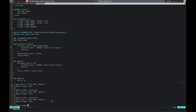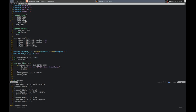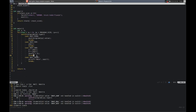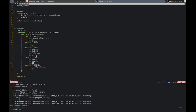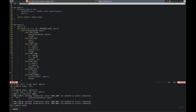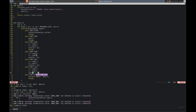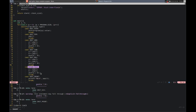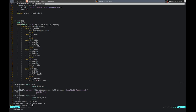Let's copy the add case a couple times. For sub: pop a, pop b, push a minus b. For multiply: pop a, pop b, push a times b. For divide: pop a, pop b, push a divided by b — we'll need a divide-by-zero check eventually. I forgot to break in one of the cases.